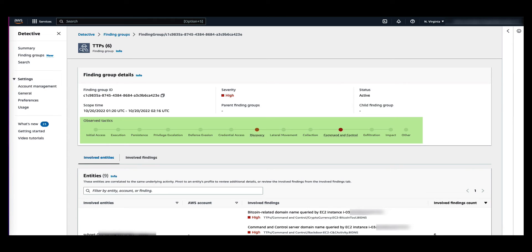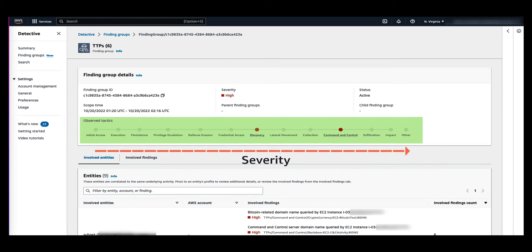This means the leftmost circles on the chain typically represent less severe activities, where an adversary is trying to gain or maintain access to your environment, while activities towards the right are the most severe and can include data tampering or destruction.